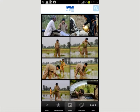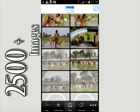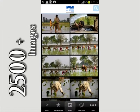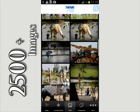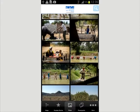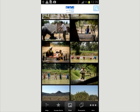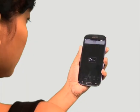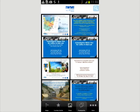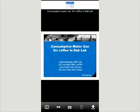The Photos option provides access to IMI's 2,500-strong image bank, along with information including where and when each photo was taken and who the photographer was. The PowerPoints option gives access to entire presentations on topics such as consumptive water use for coffee in Daklak.